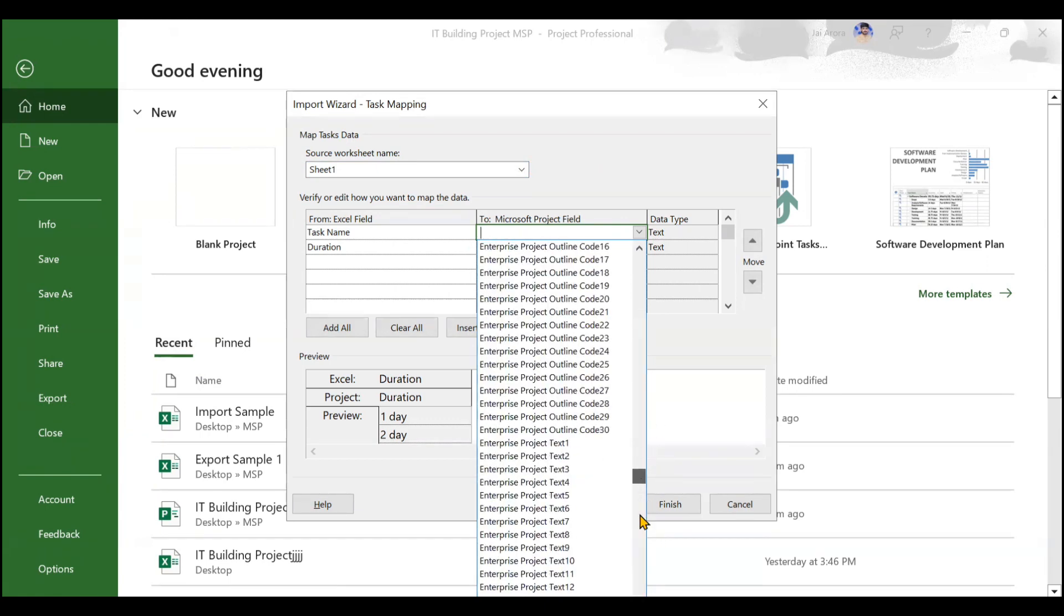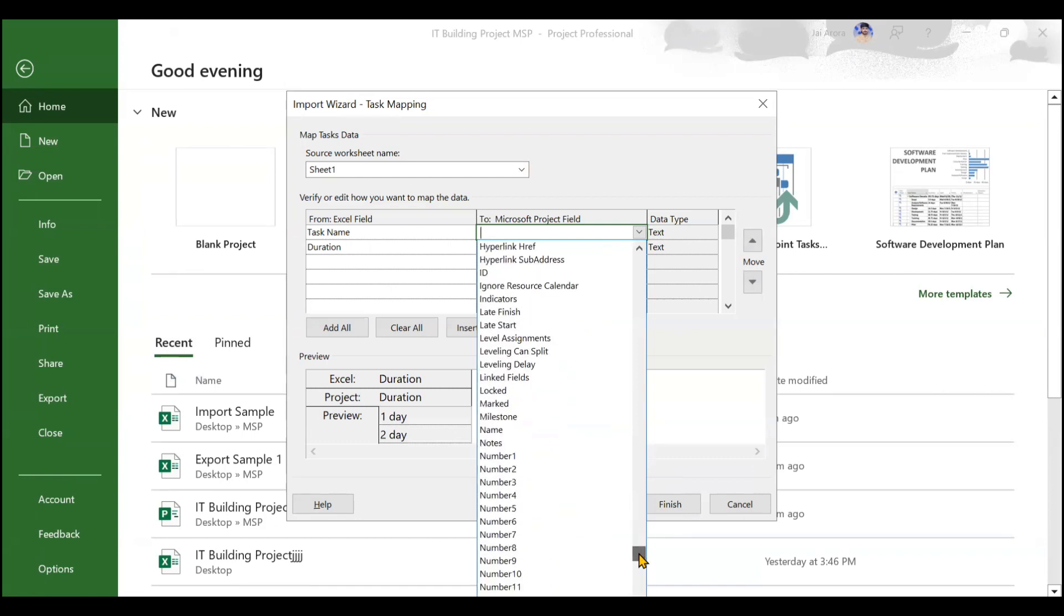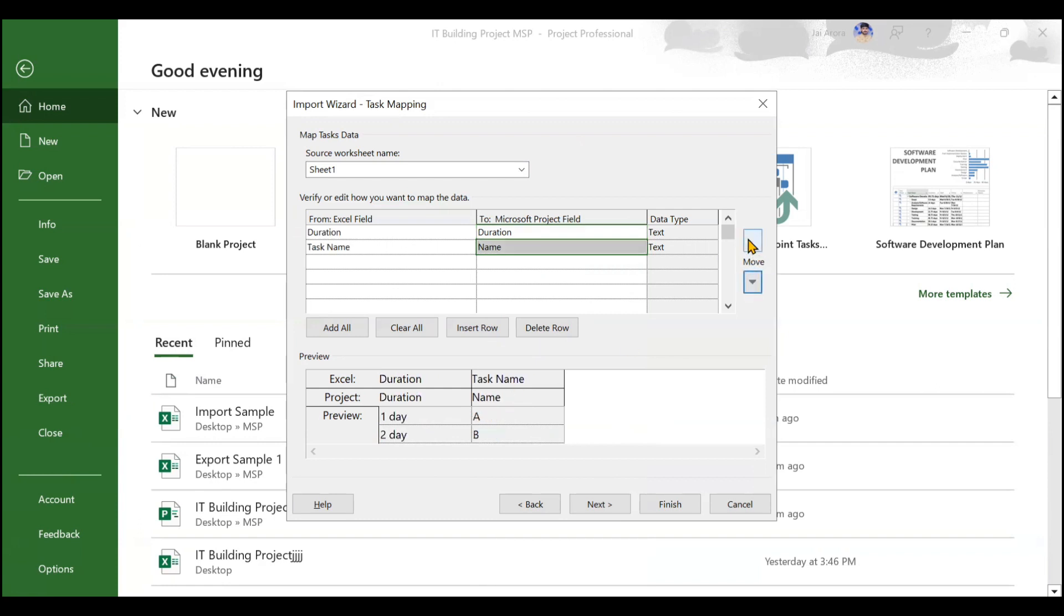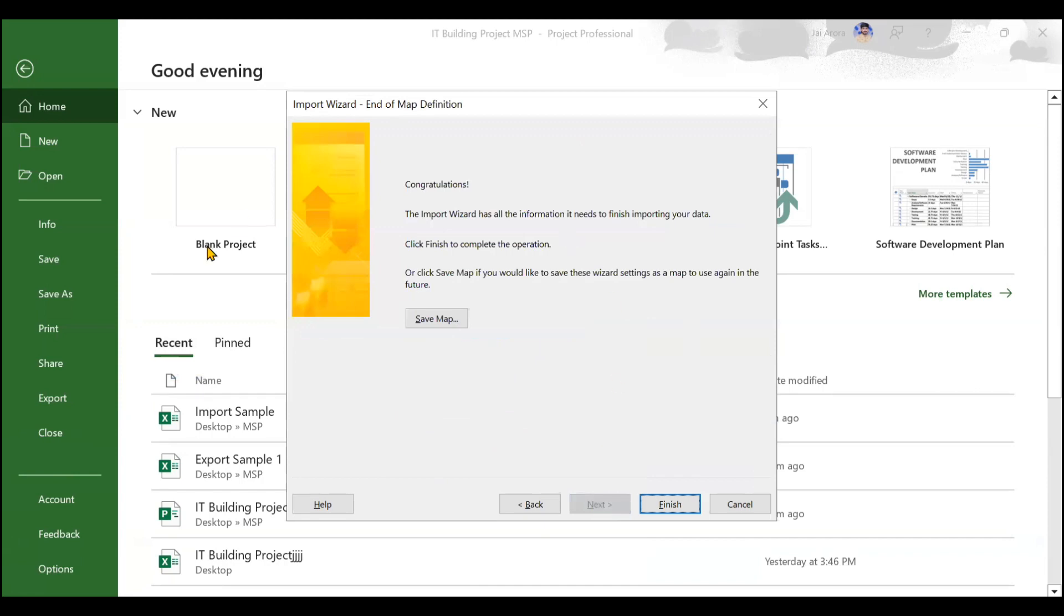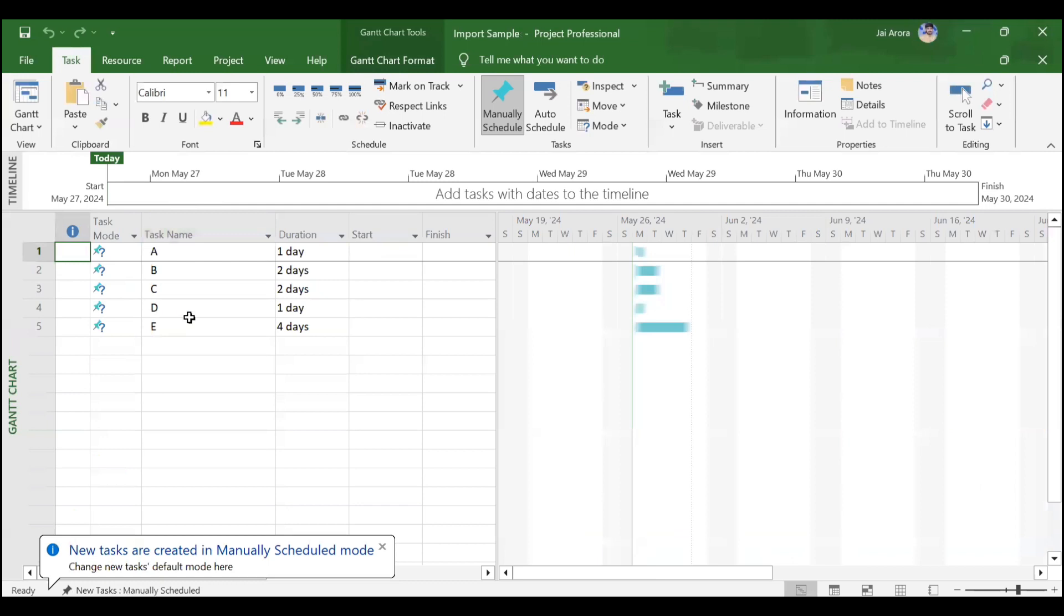You can see the preview also here, like it will be the name and it will be the duration here - task name and duration. If you want to move something up and down, you can use these particular arrows, and these changes will be reflected here. That's all. I don't want to add anything else. We can go to Next, and we are ready to go. We can now click on Finish. Once you click on Finish, you can see all the tasks that you created along with the duration has got imported.